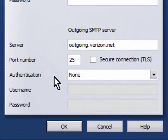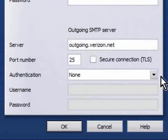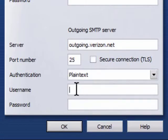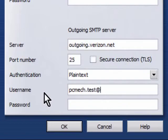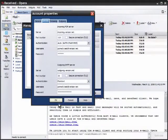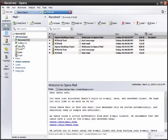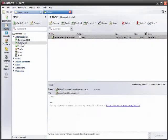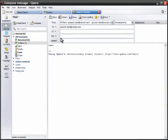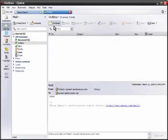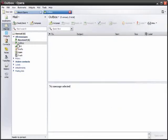The authentication is currently set to none so I'll drop that down and set it to plain text. Put in my email username and password and hit okay, hit close, go to the outbox, double click this message that was unsent and click send and see if it goes and it did.